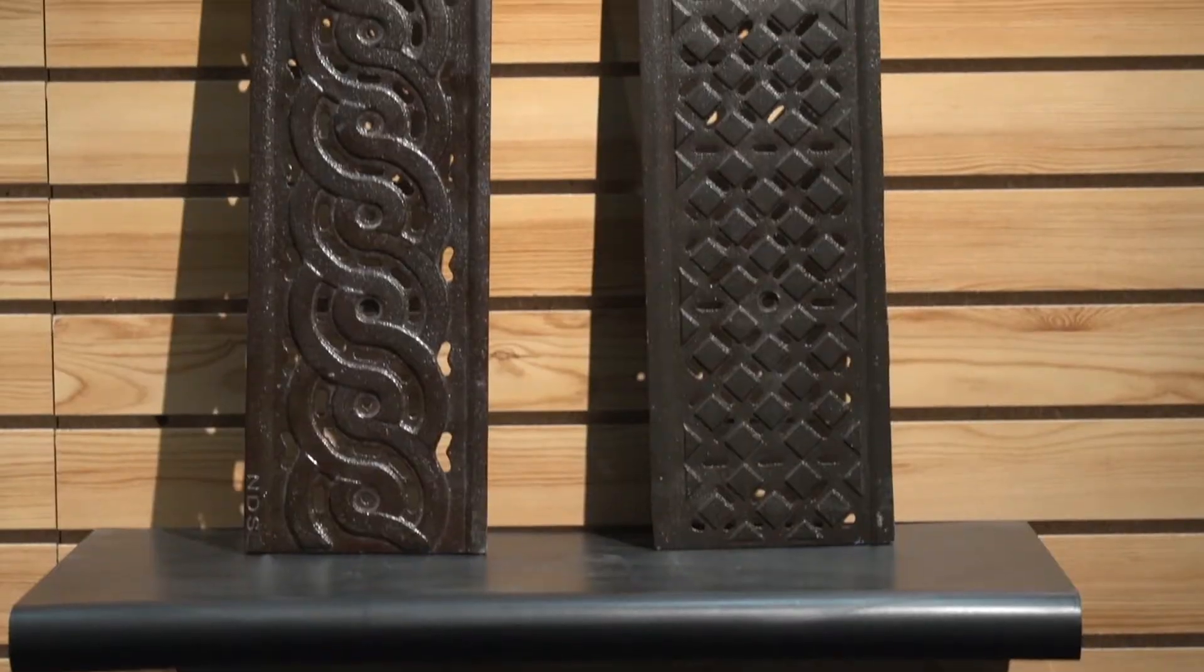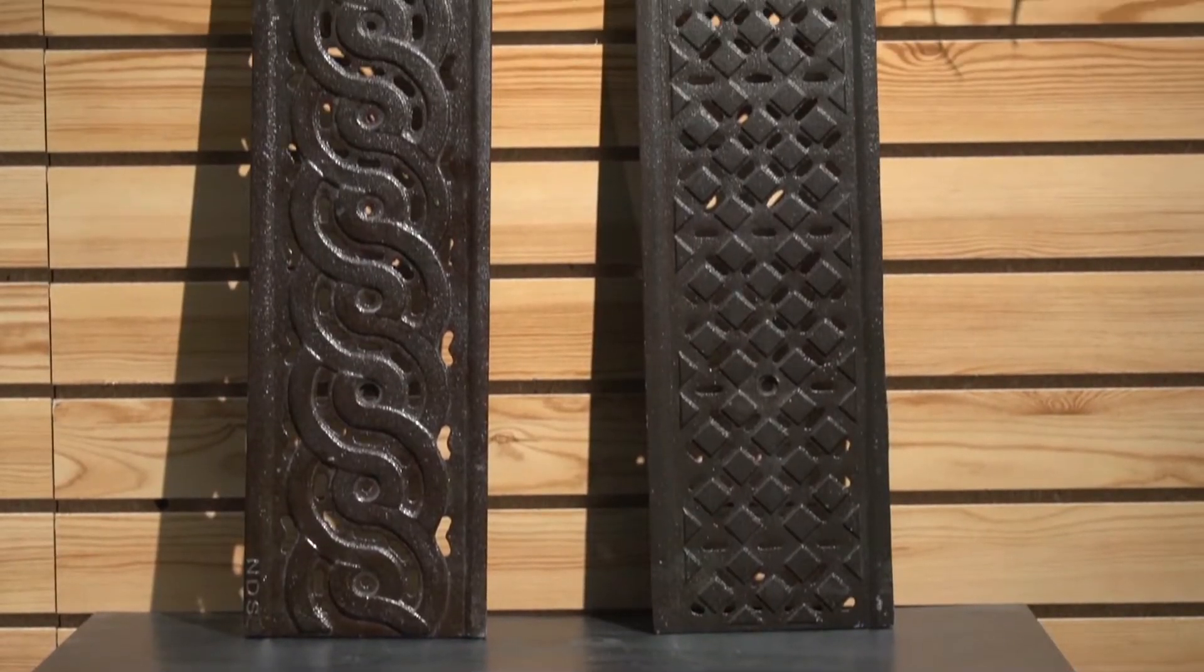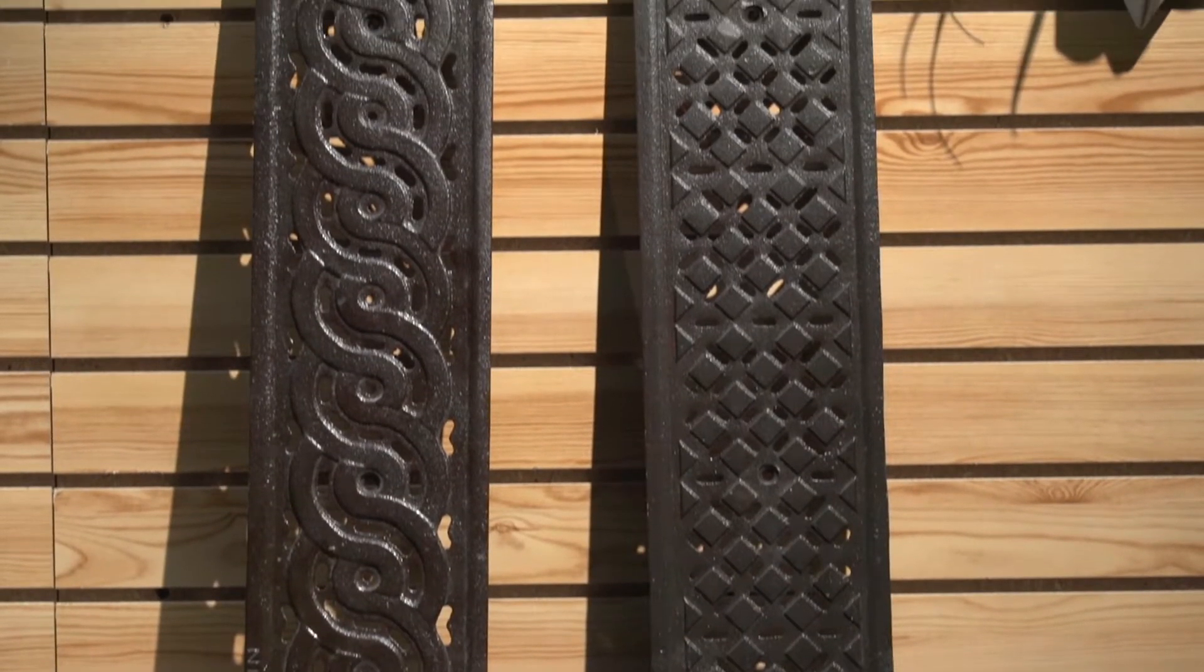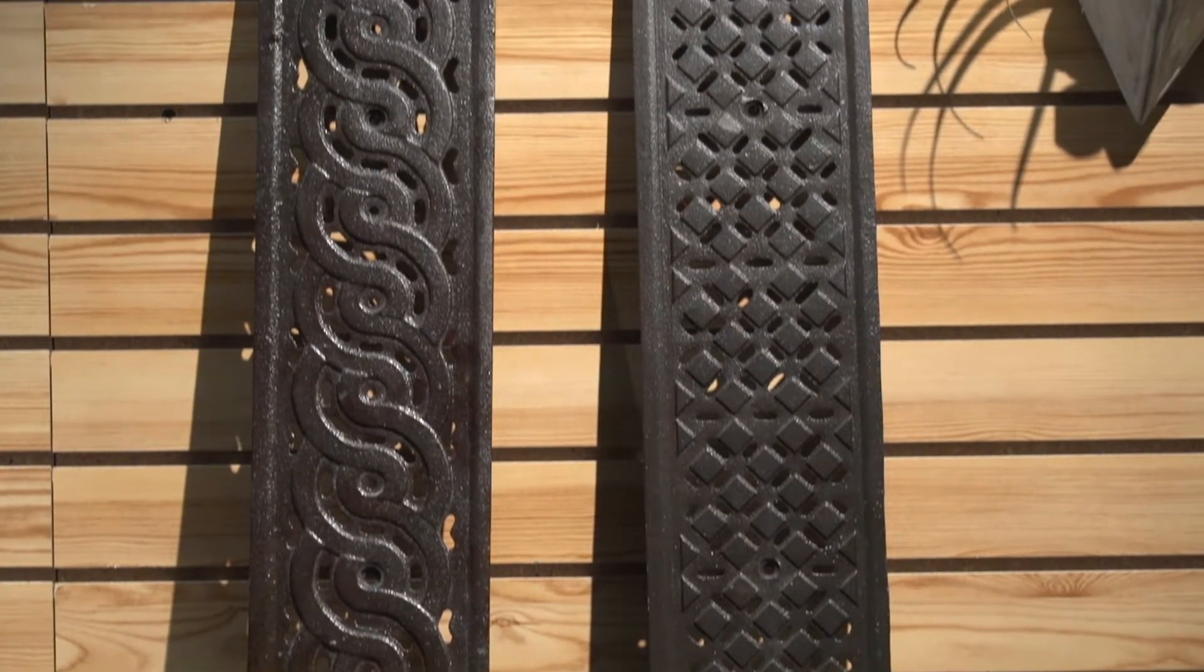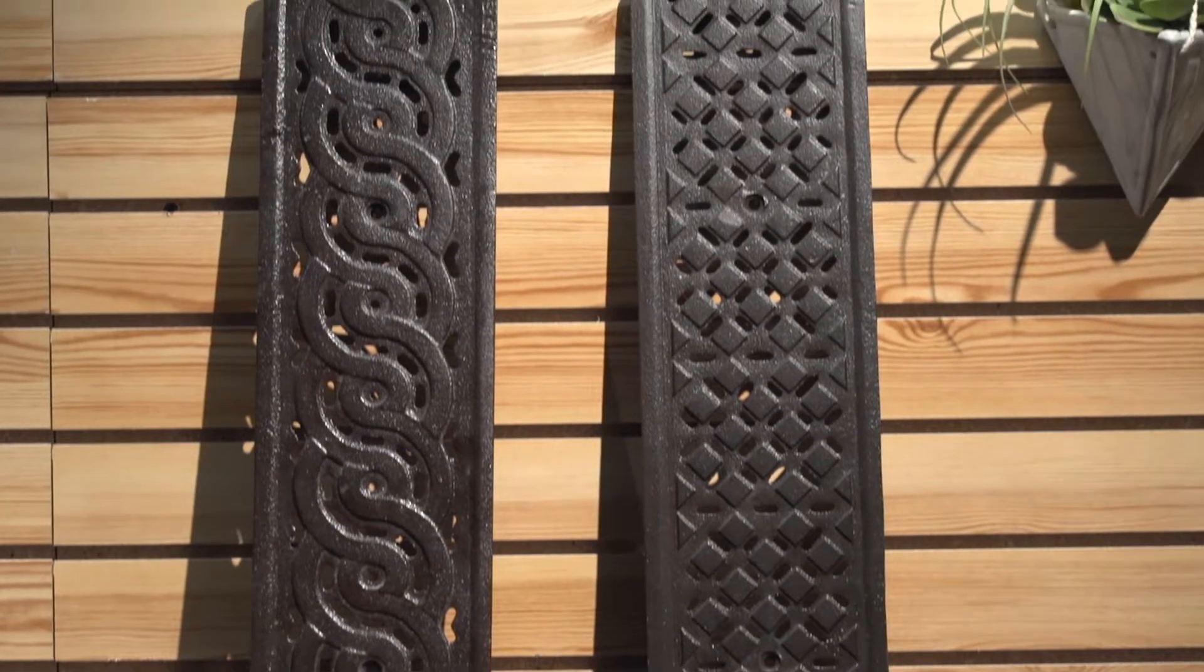We also offer these cast iron deco grates in our TDS baked on oil finish to give them a nice aged in look.